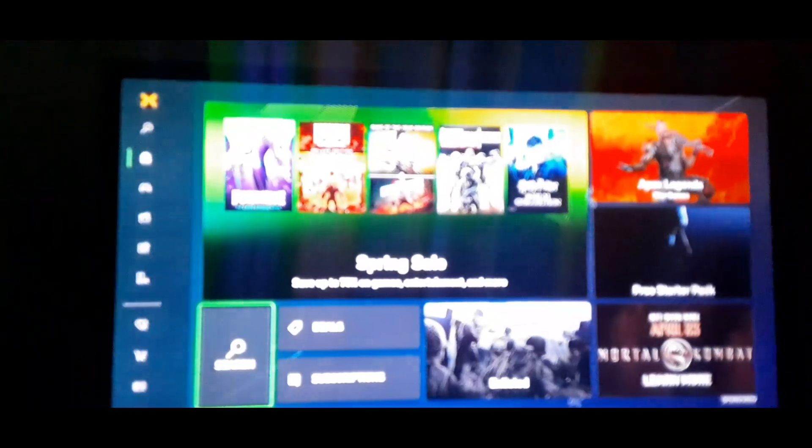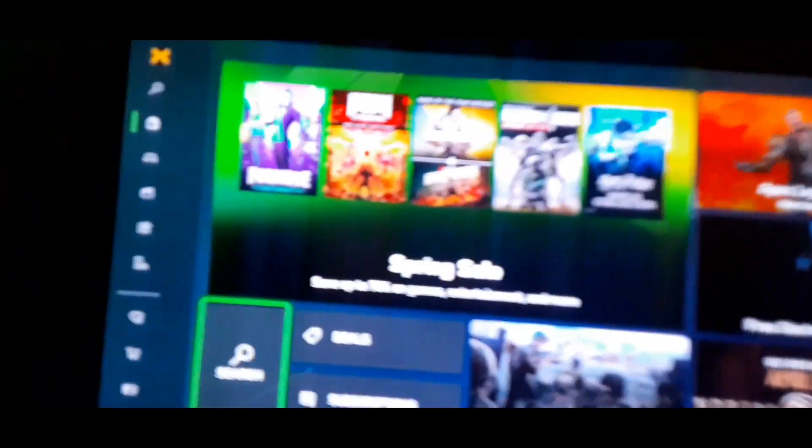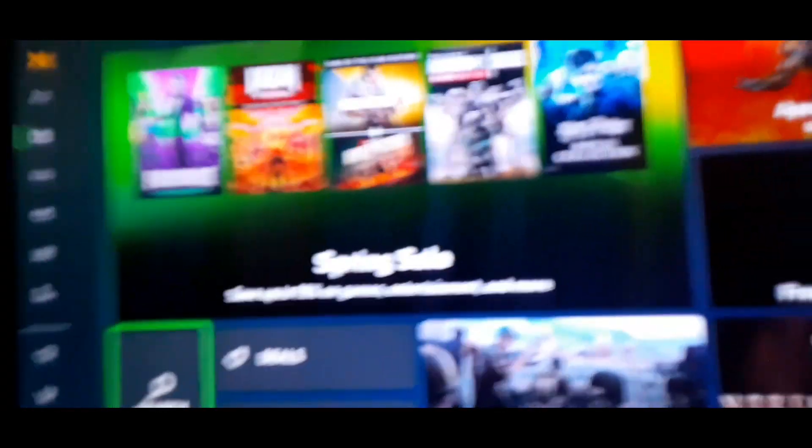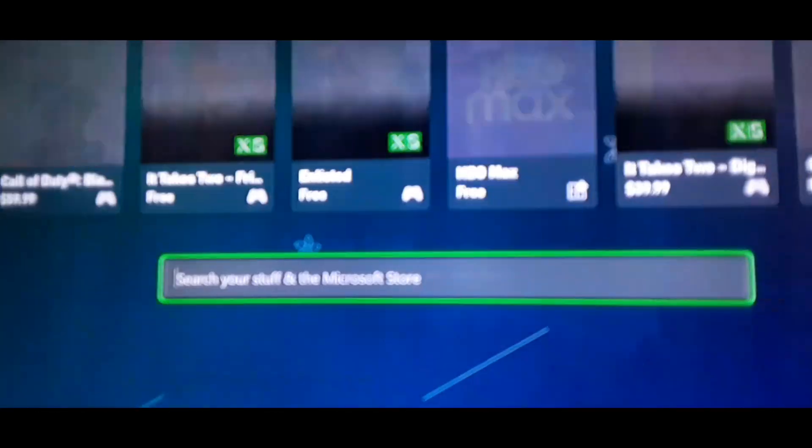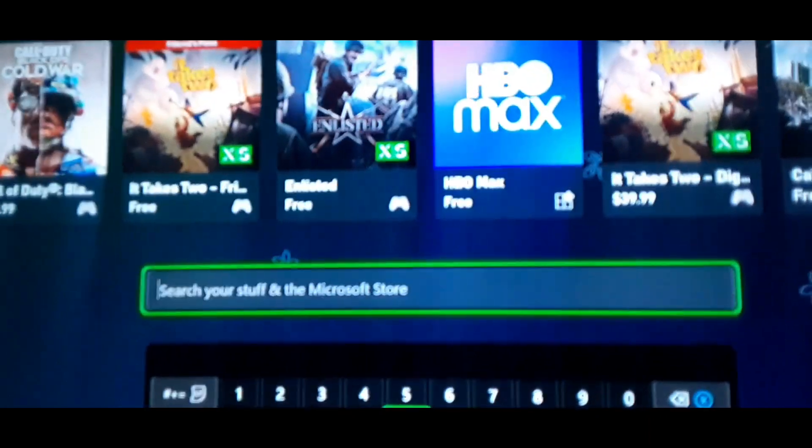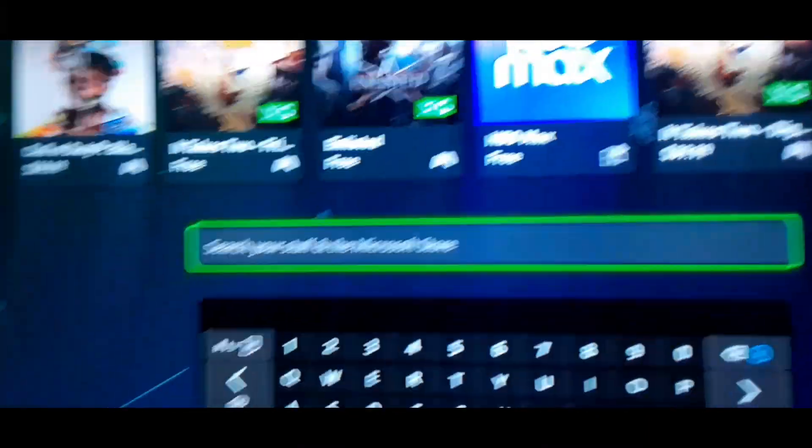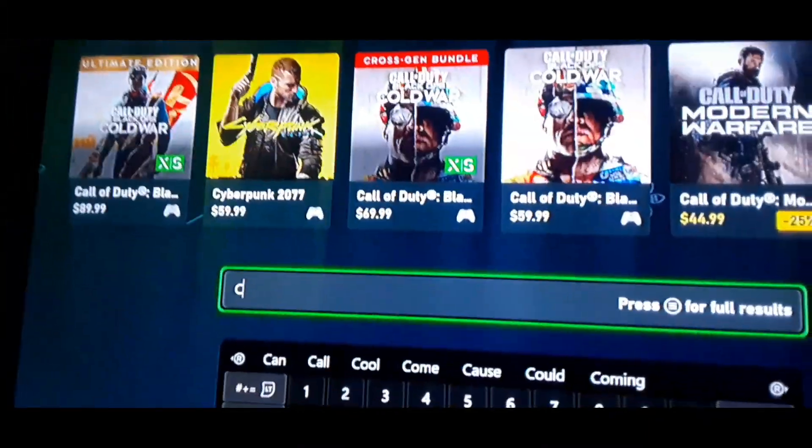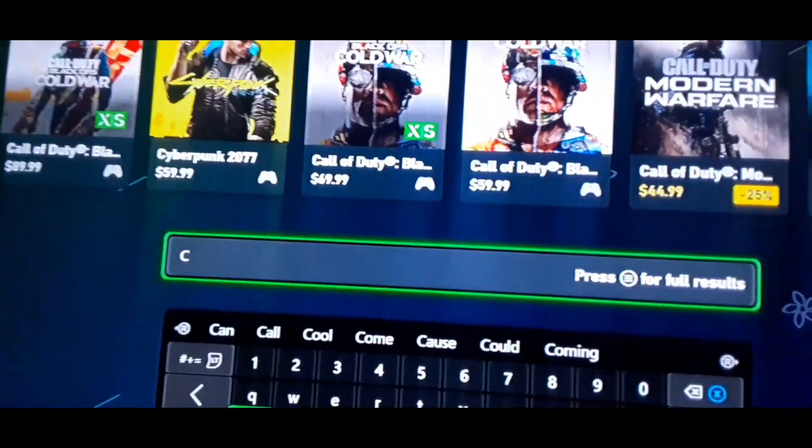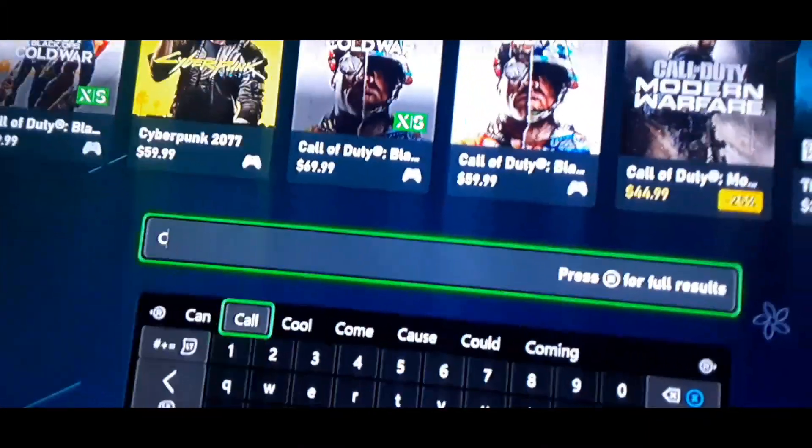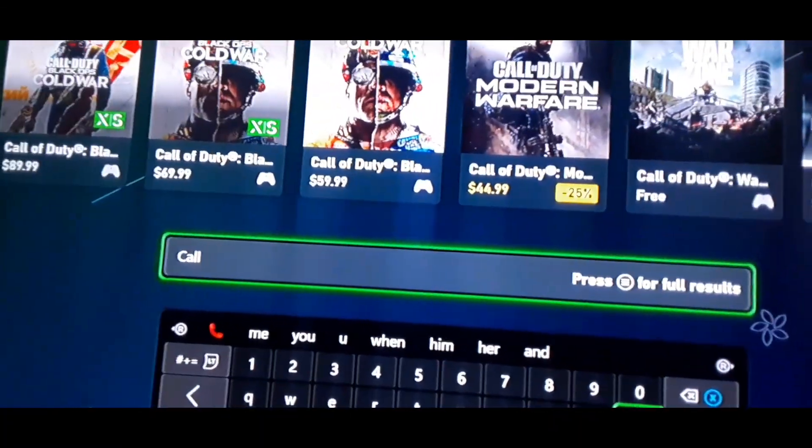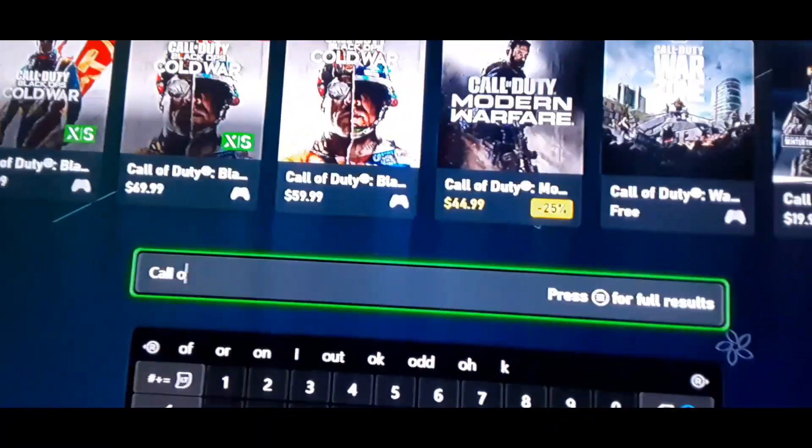All right guys, hold on, focus. All right, I forgot about it. So let's say if you want a game for free, let me search up some random game. I'm gonna search up a game I like.